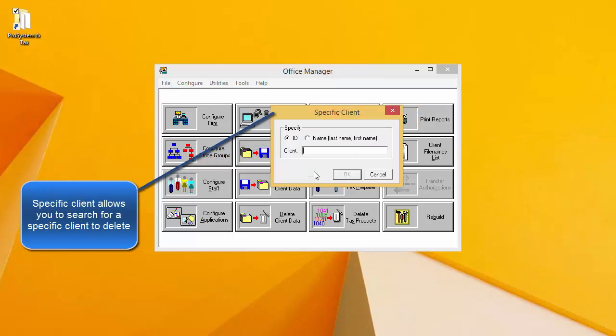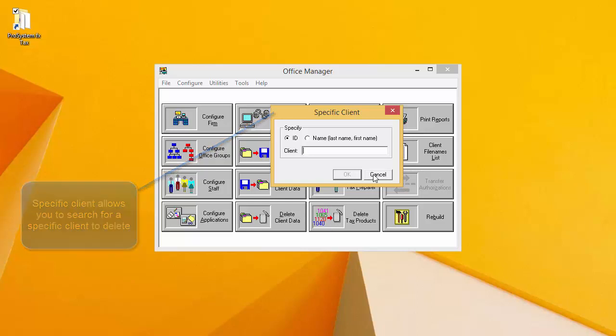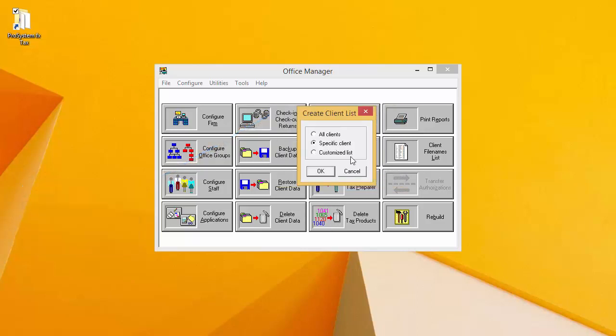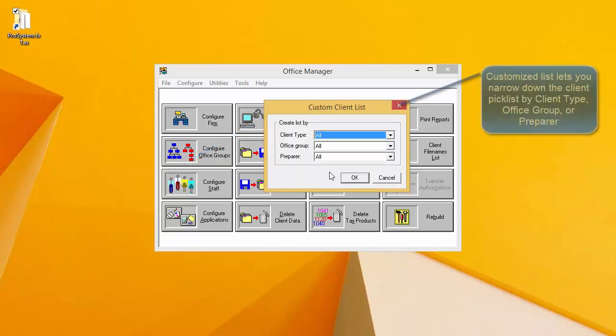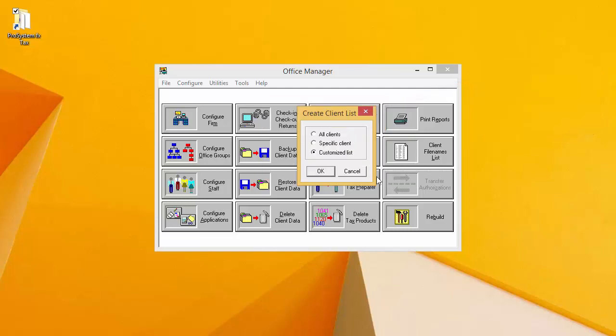Selecting Specific Client will allow you to type in a client ID or name in the following window to search for a specific client. Selecting Customized List will allow you to narrow down your client pick list by client type, office group, or preparer. Regardless of the option that you select, you will receive a pick list in the following window. I am going to select All Clients in this video.